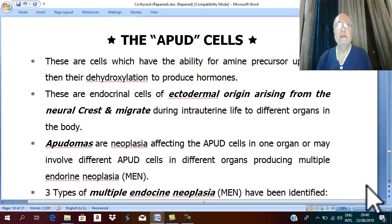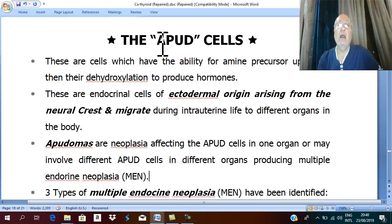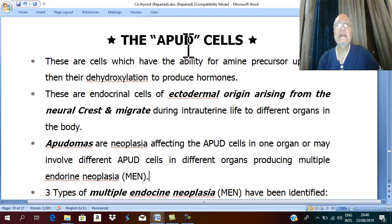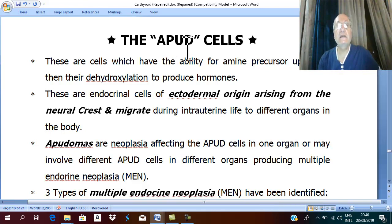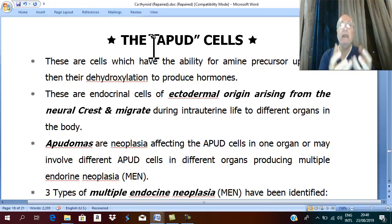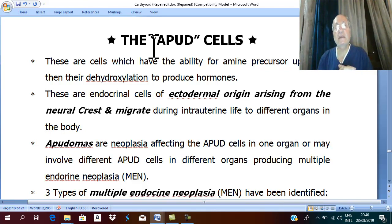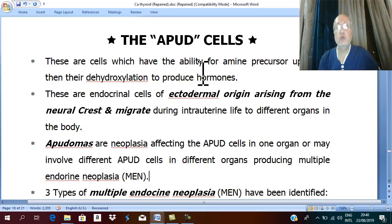APUD cells. APUD cells is an abbreviation for amine, precursor uptake, and decarboxylation. Any cells which can take amines and decarboxylate them will produce hormones.